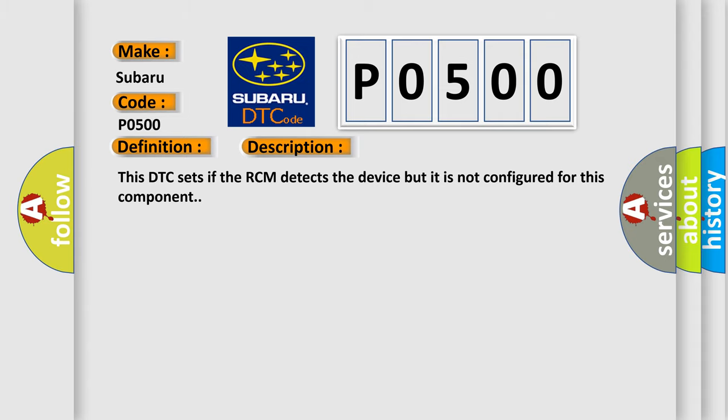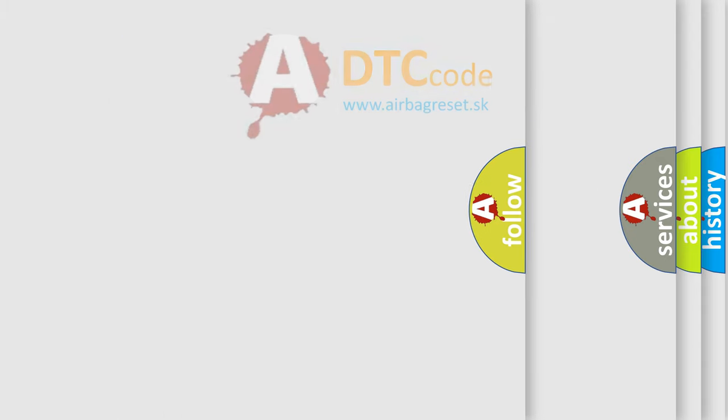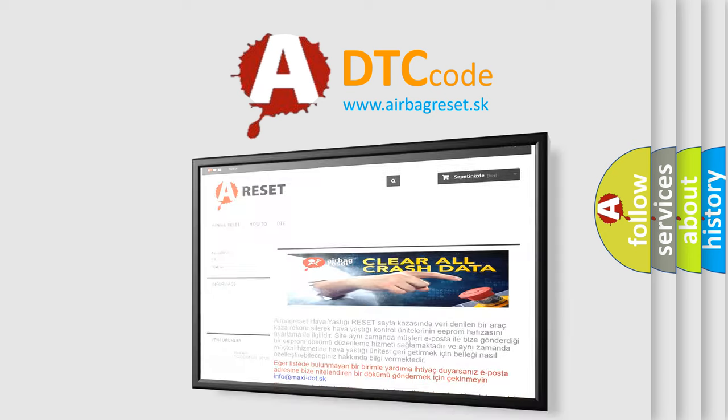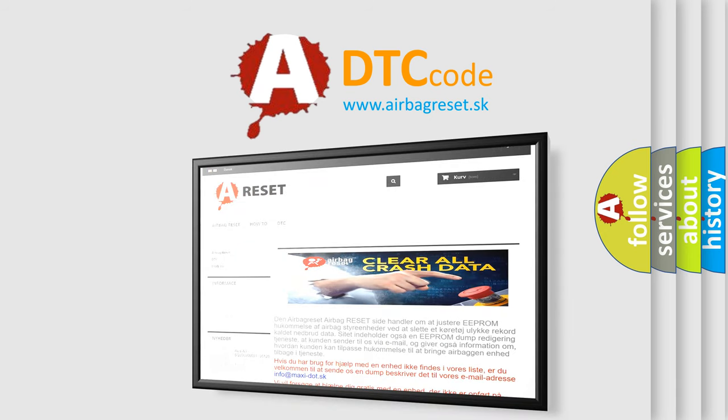The Airbag Reset website aims to provide information in 52 languages. Thank you for your attention and stay tuned for the next video.